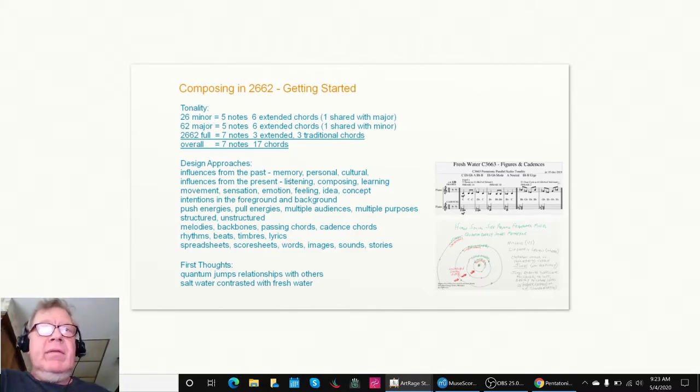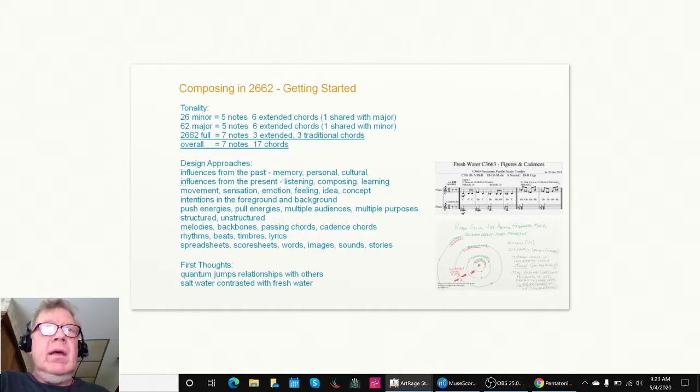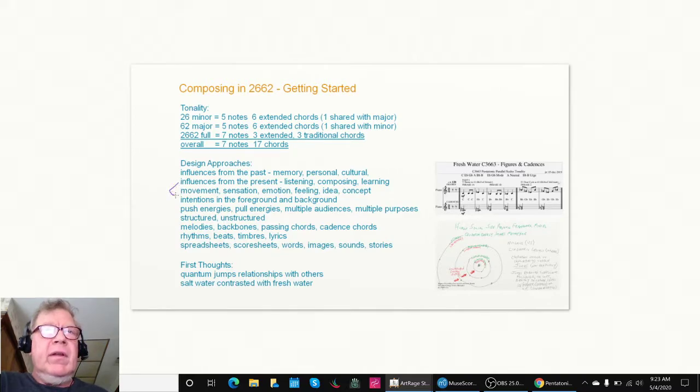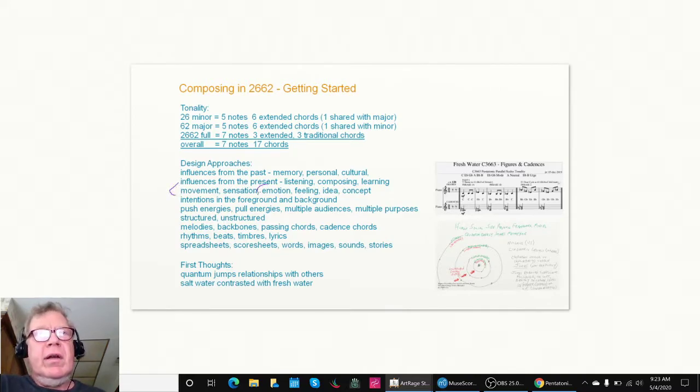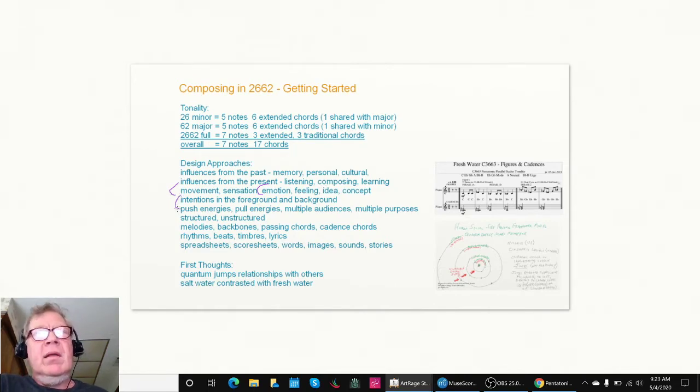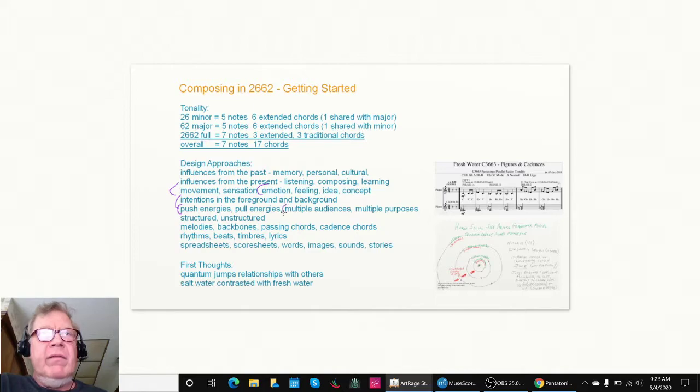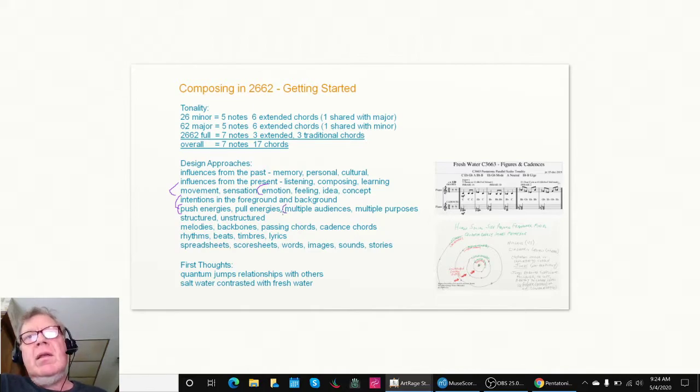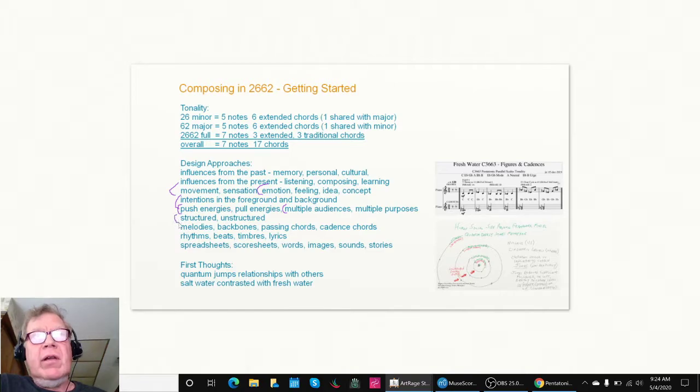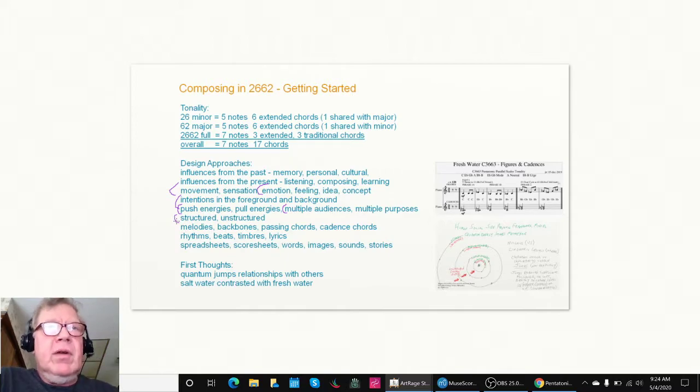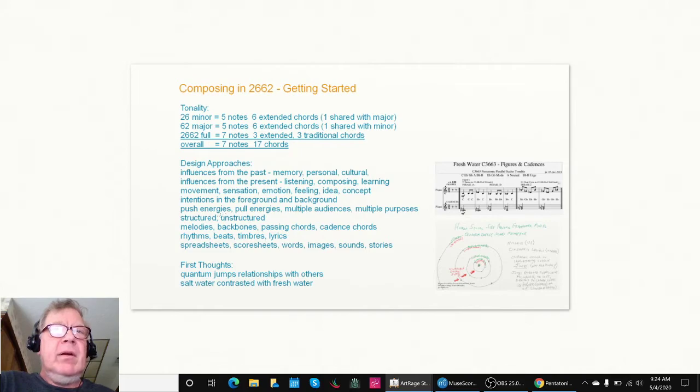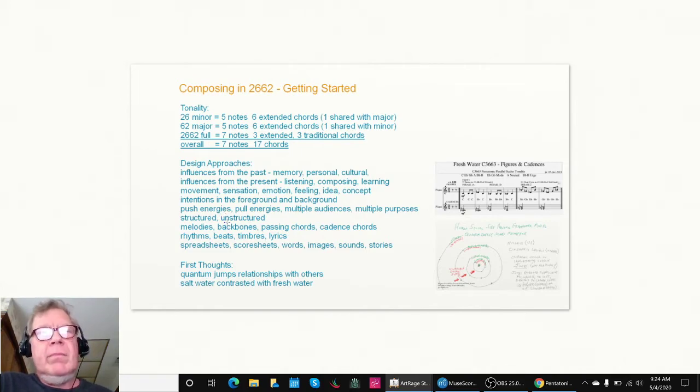We have influences from the present, which is we listen to it and compose and learn as we go. And then as we do that, we'll be thinking about what feelings of movement or emotions or ideas suggest themselves. What are our intentions, which we haven't yet quite put down on paper. We know that there's pushing energy and pulling energy. We know that we have different people who are going to hear this. We can take a structured approach like we tried to do today. And if you were following us in the full broadcast, we were changing our mind left and right, which meant we are having kind of an unstructured free storming brainstorming.